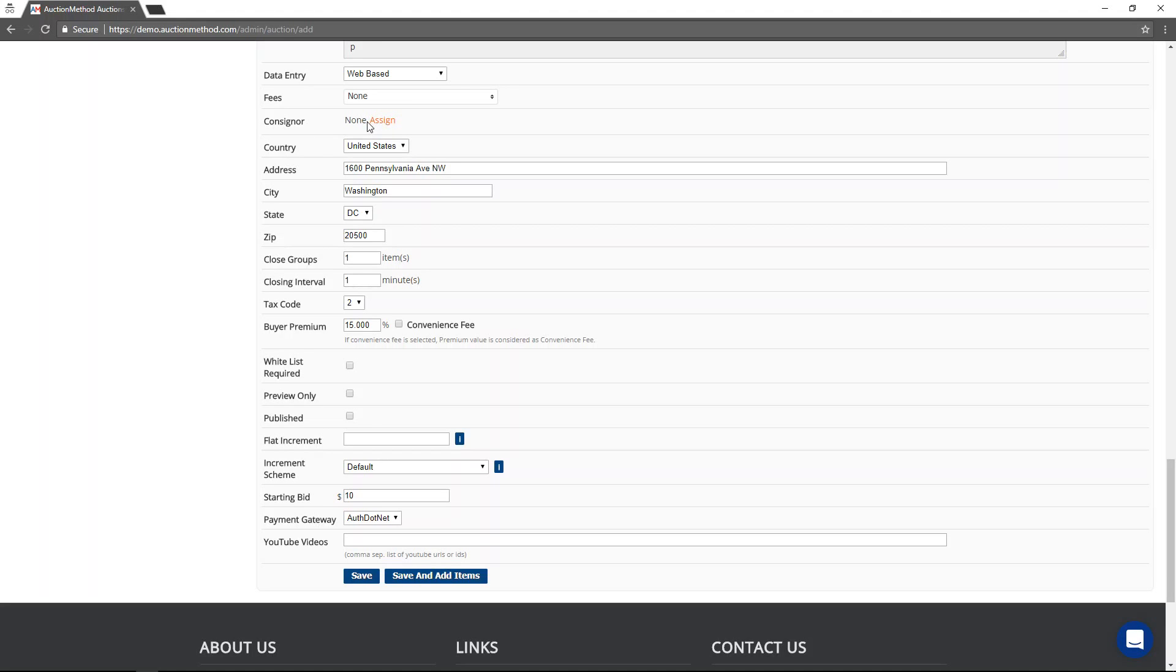If you have a multi consigner sale, then you will assign the consigner information to the items, not to the auction event.